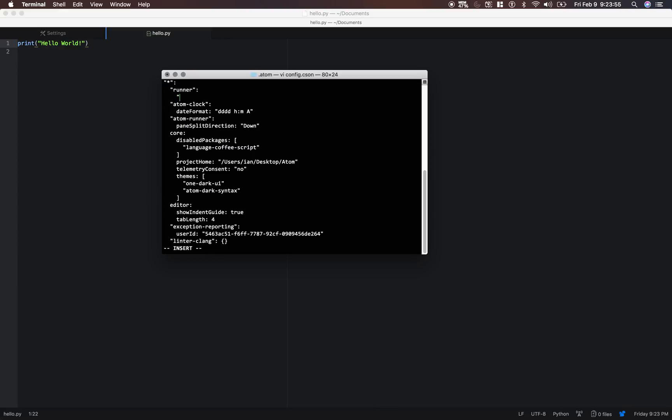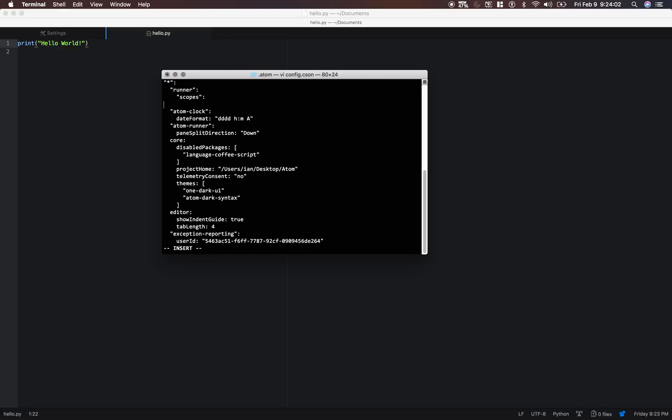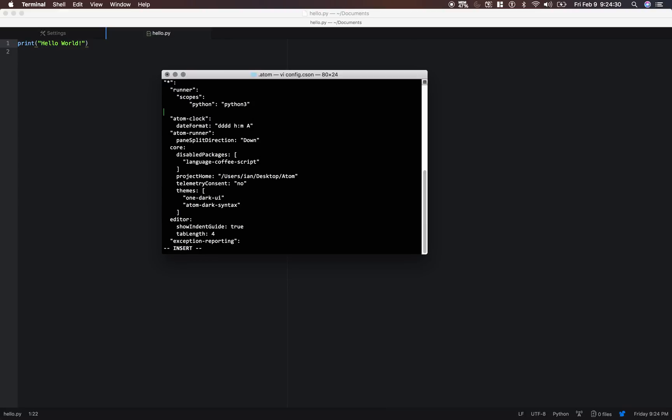And let's type in scopes. And then we're going to type in python. So what this is basically doing is defaulting our python files to python3. So whenever it would normally use python, which defaults to python2 on Mac, it's going to default to python3. And let me make sure I type that in alright.